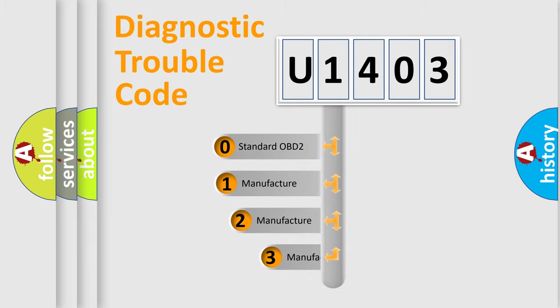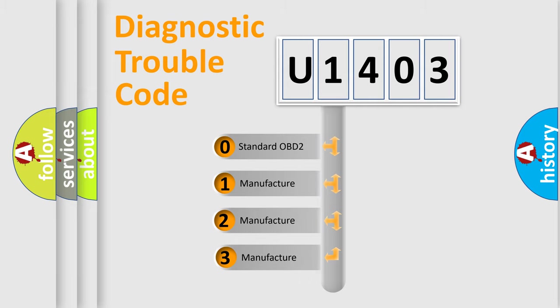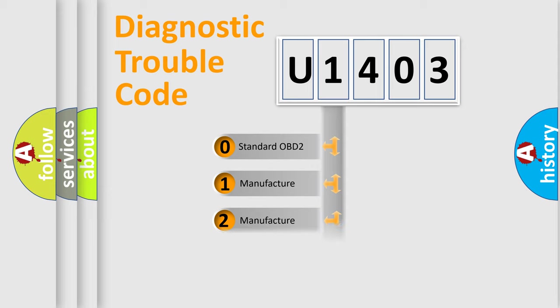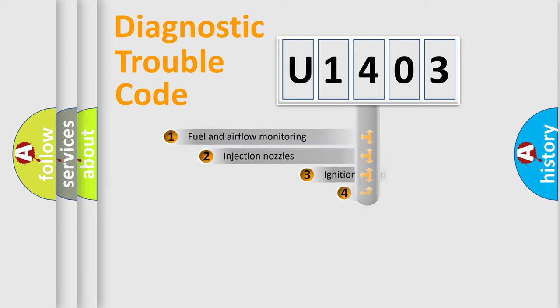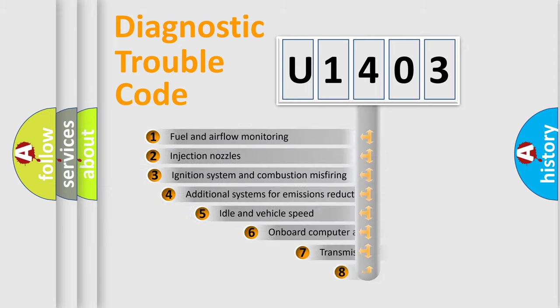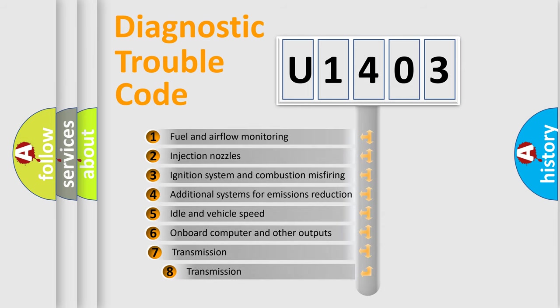If the second character is expressed as zero, it is a standardized error. In the case of numbers 1, 2, 3, it is a more prestigious expression of the car-specific error. The third character specifies a subset of errors.